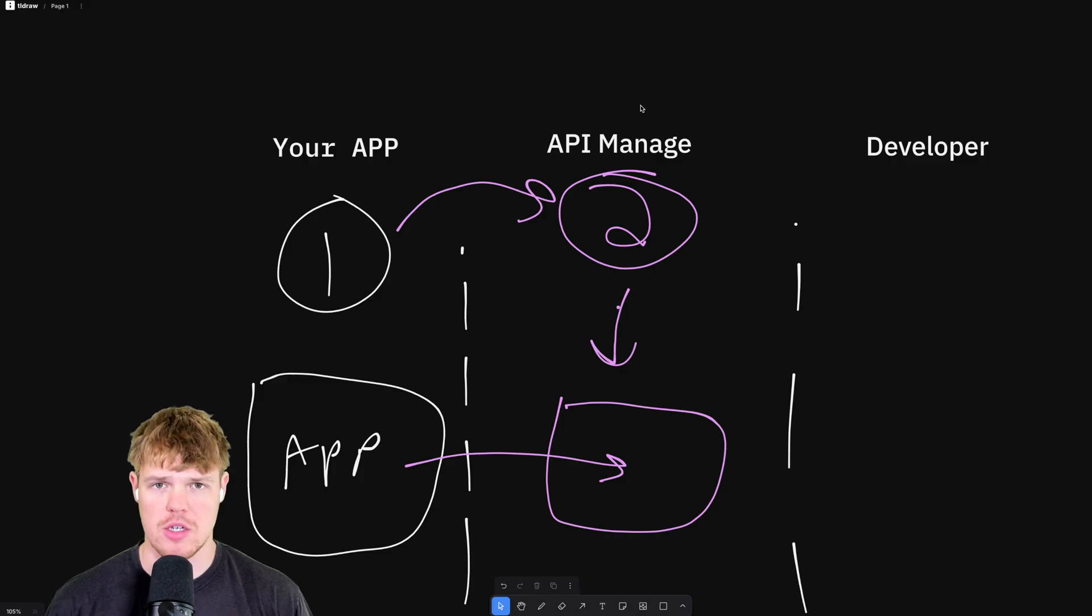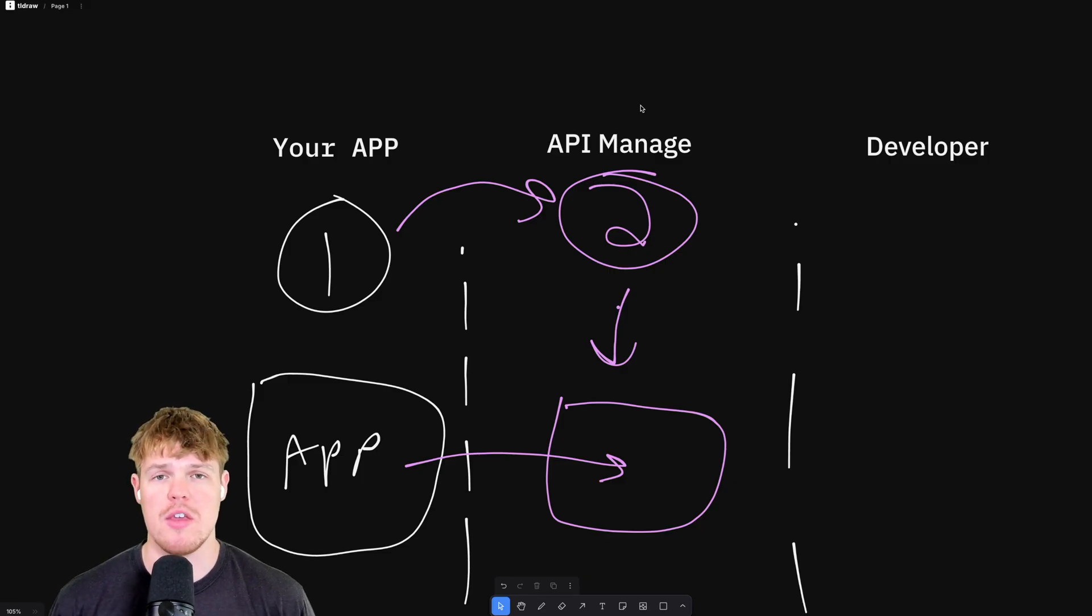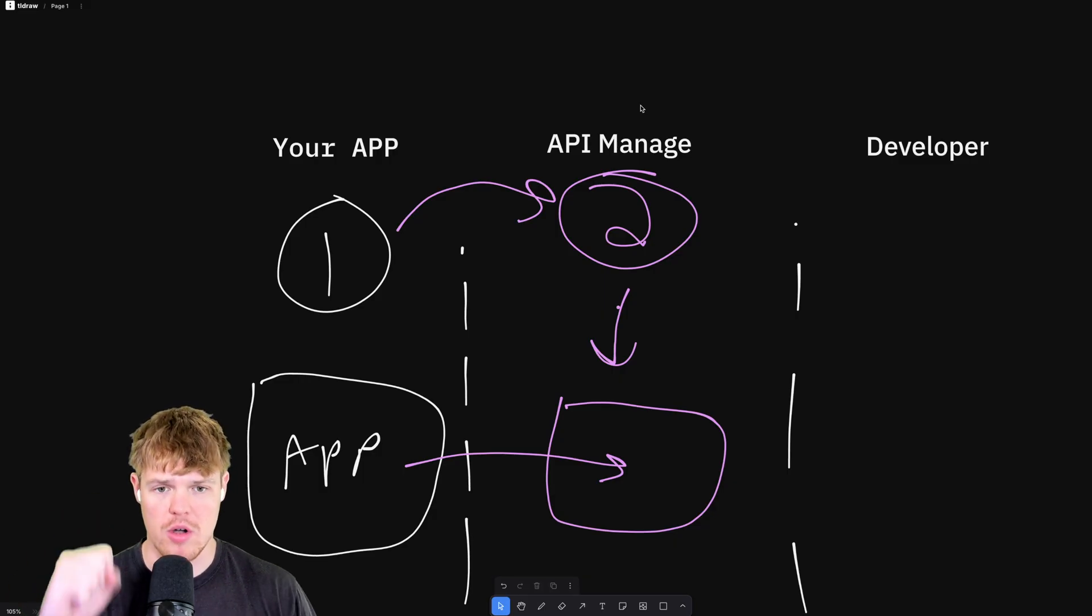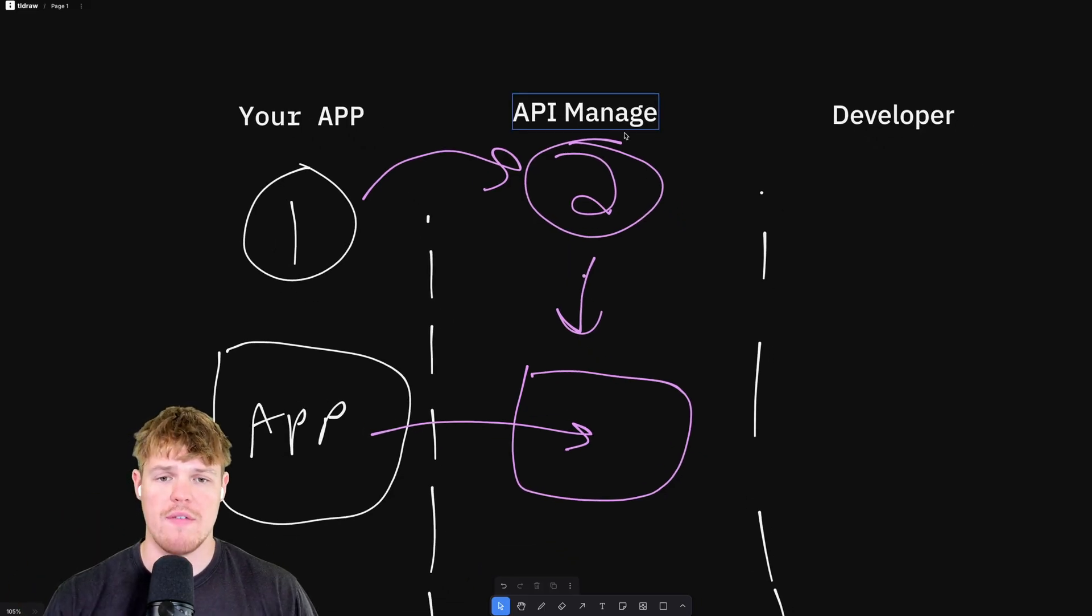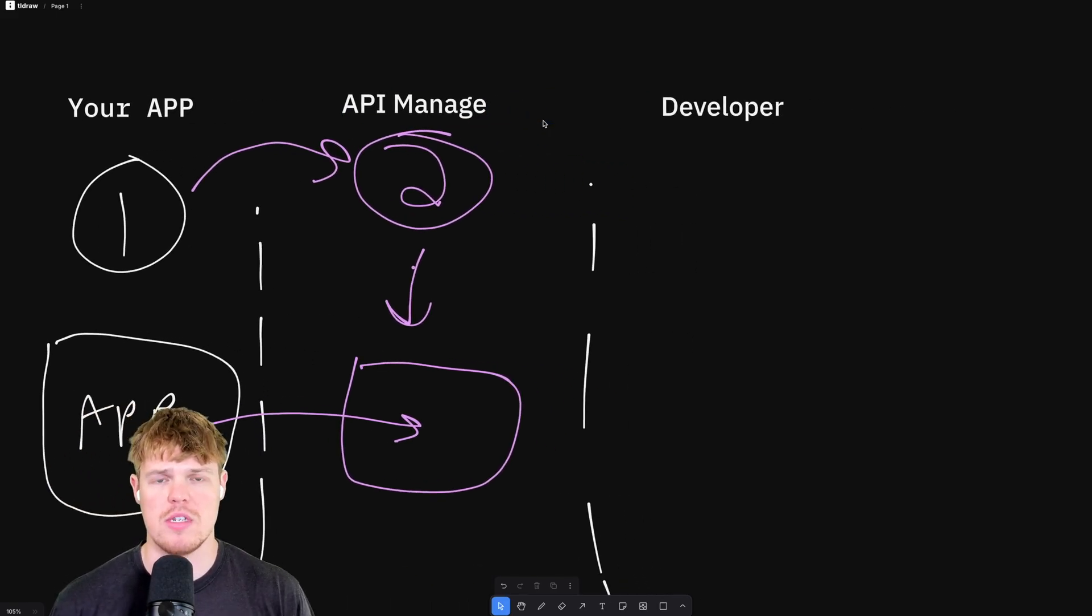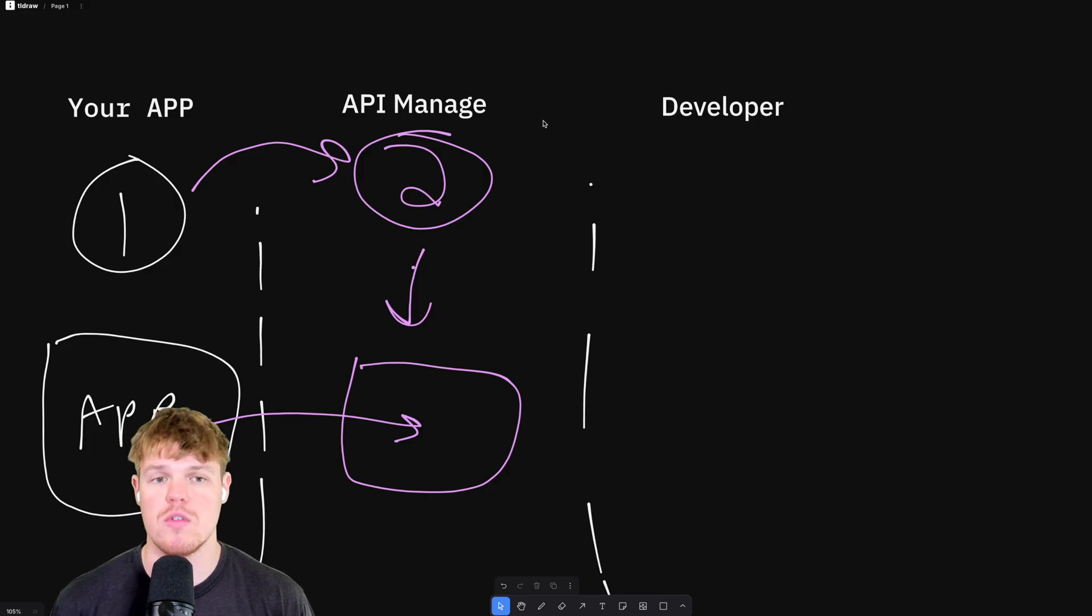So taking a step back, assuming we're going down the hybrid approach where you already have an app that provides value. Now you want to add this extra layer of API. We got our app here. We have the management software we are opting to use, whether it's Apigee, Kong, or et cetera. From there, this is where we then provide the actual endpoint itself to a developer.